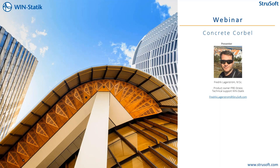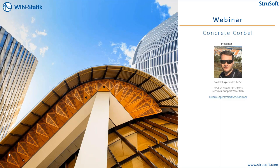Hello and welcome to today's webinar about the WinStatek software Concrete Corbel. My name is Fredrik Lagerström and I am the product owner for PreStress and I am sitting in the technical support for WinStatek and a little bit of FEM design as well.